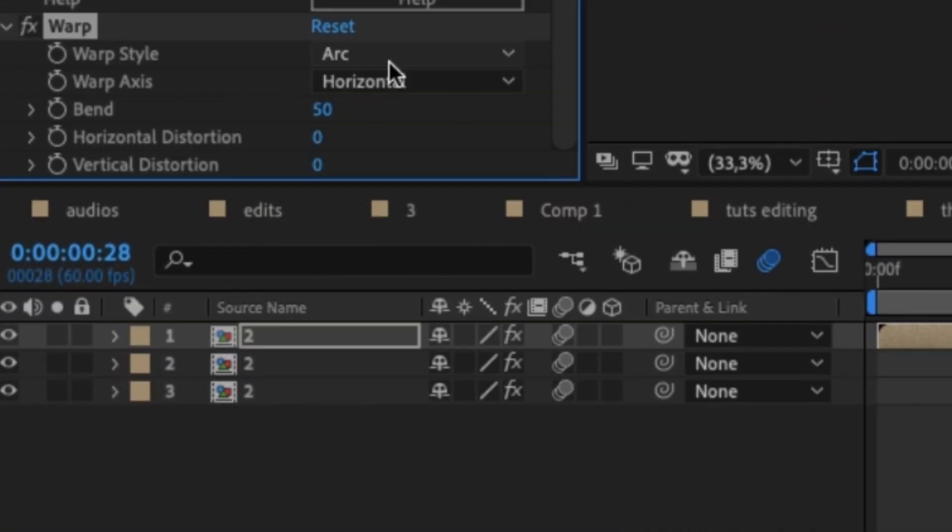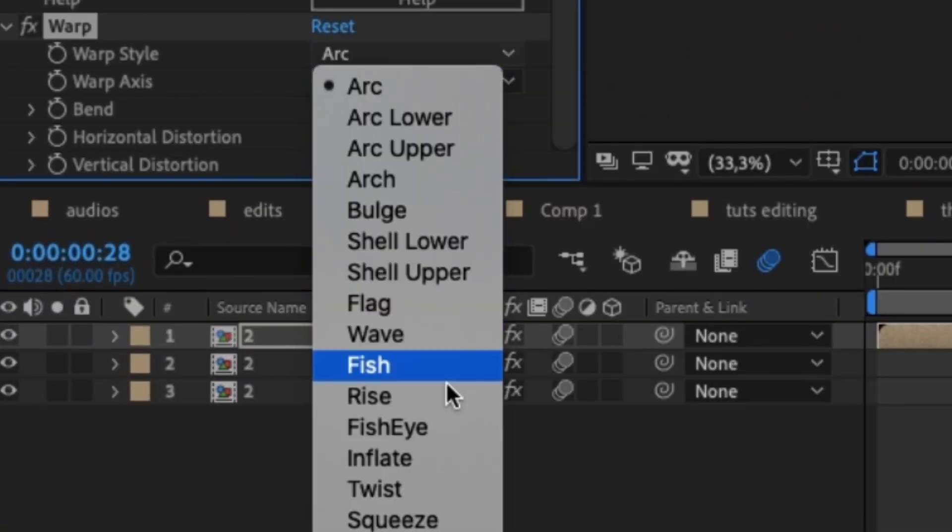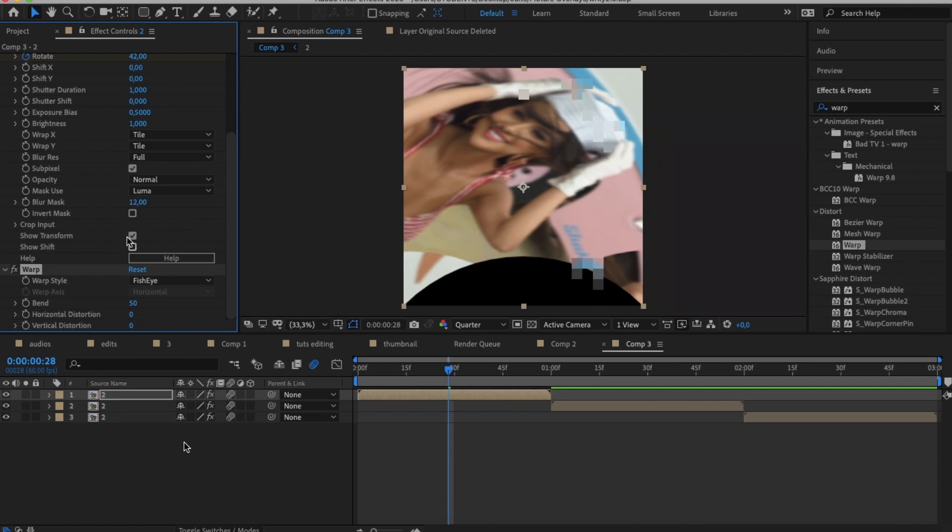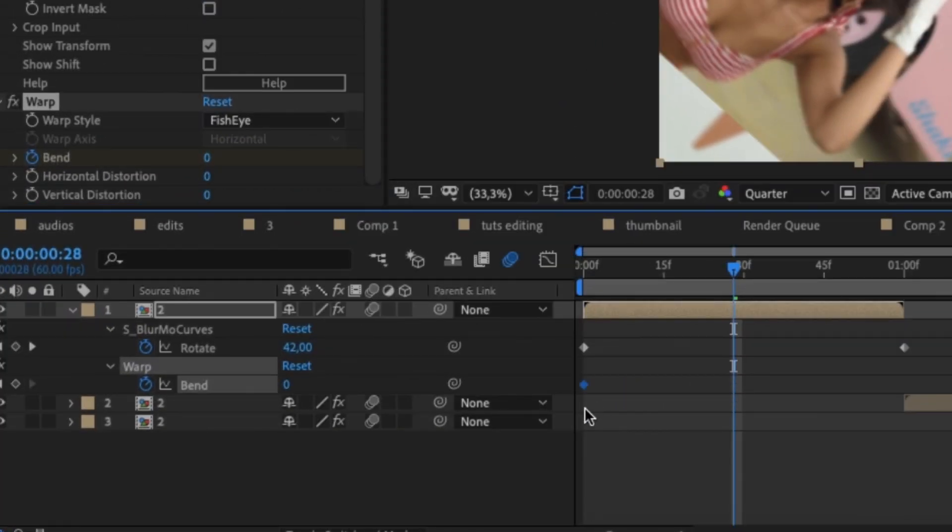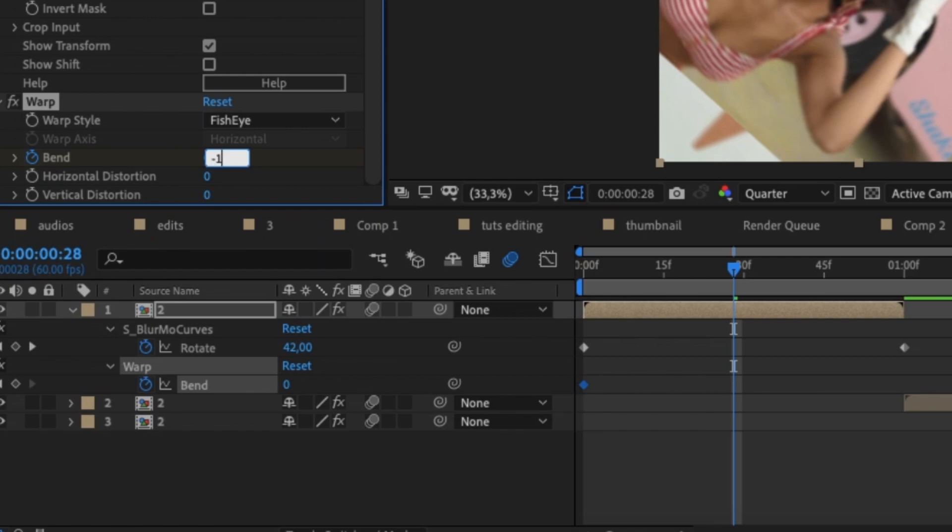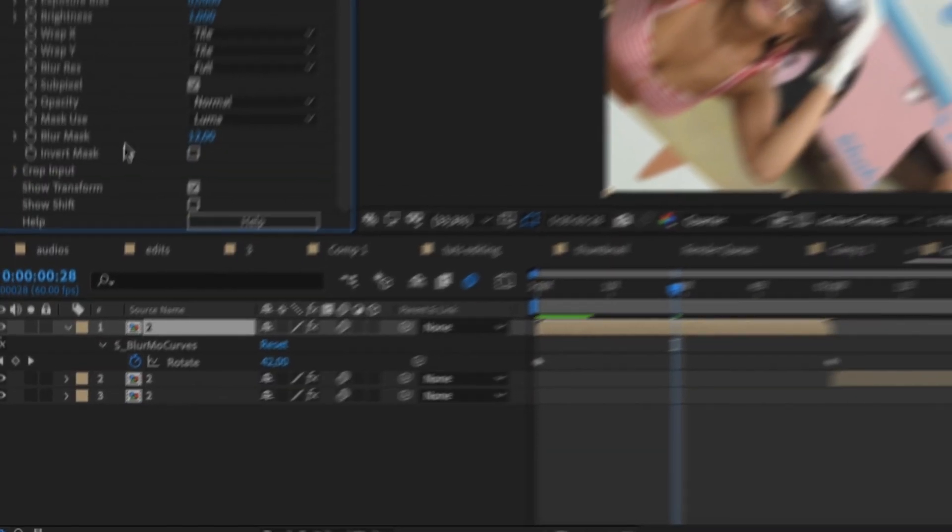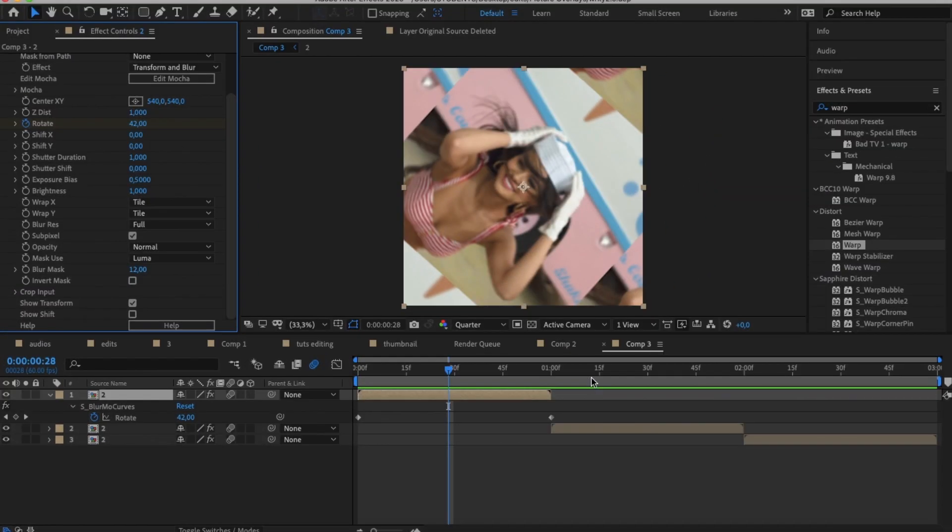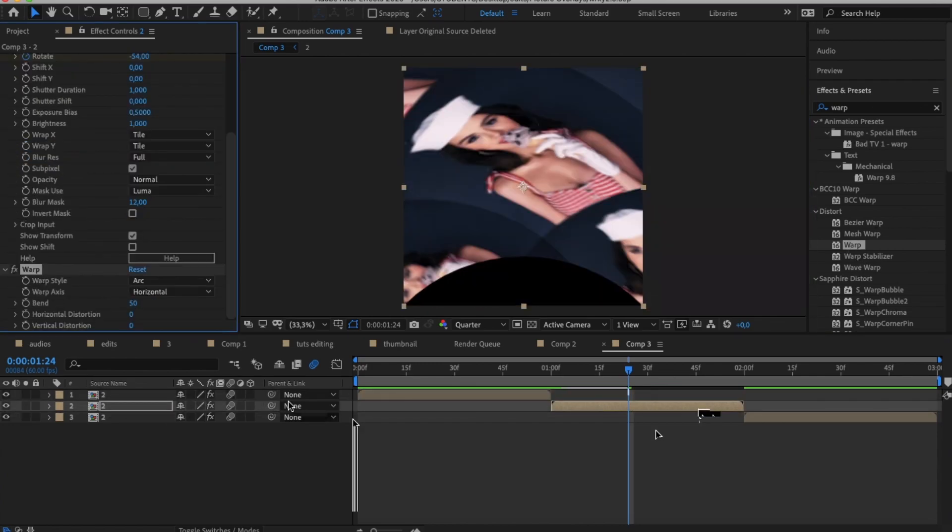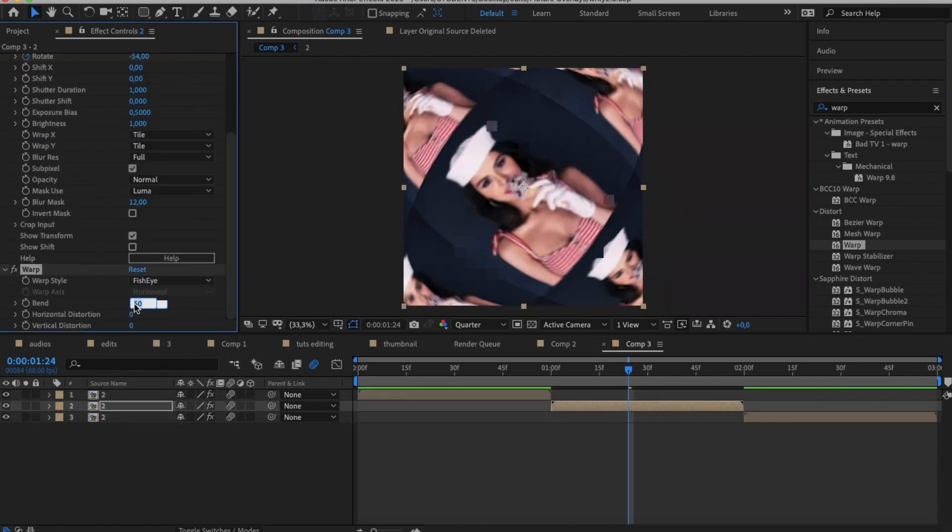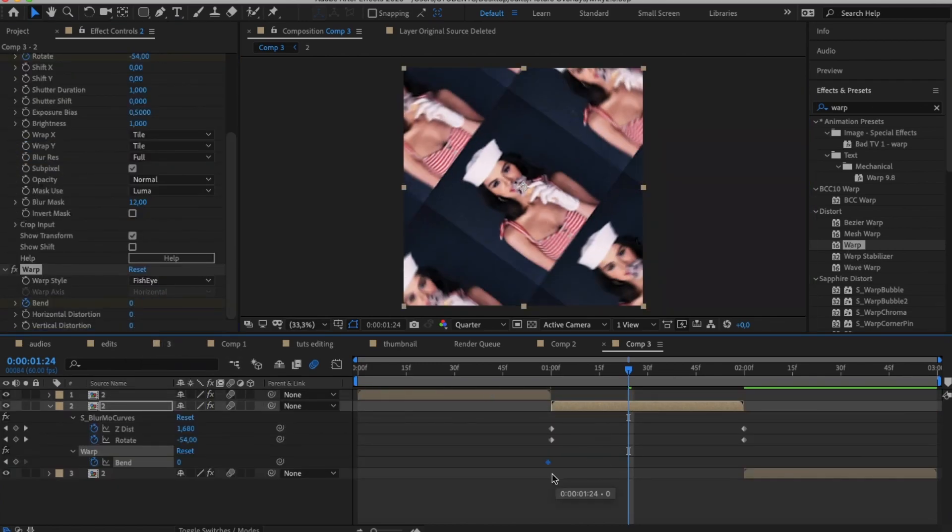Change the warp style from arc to fisheye. Keyframe the bend at zero and drag it to the beginning of your first clip. Next create a keyframe of the bend at minus 100 and drag it to the end of your clip. Do this if you're going to be zooming out of a clip.